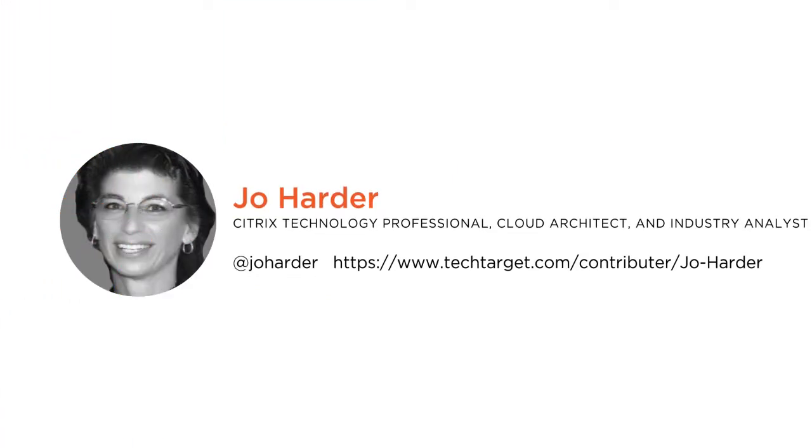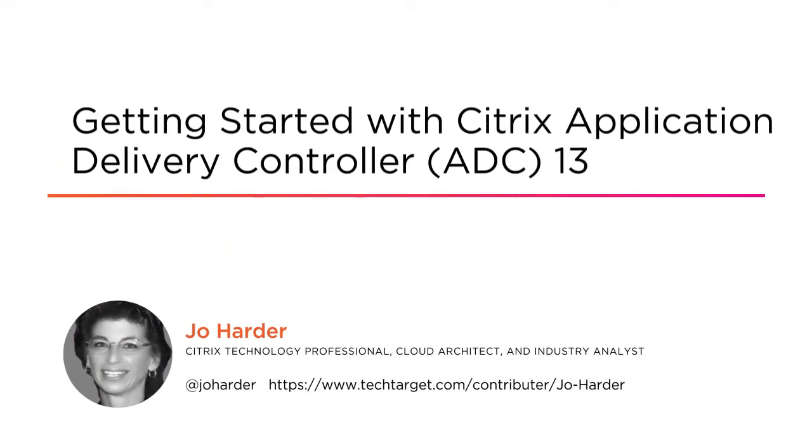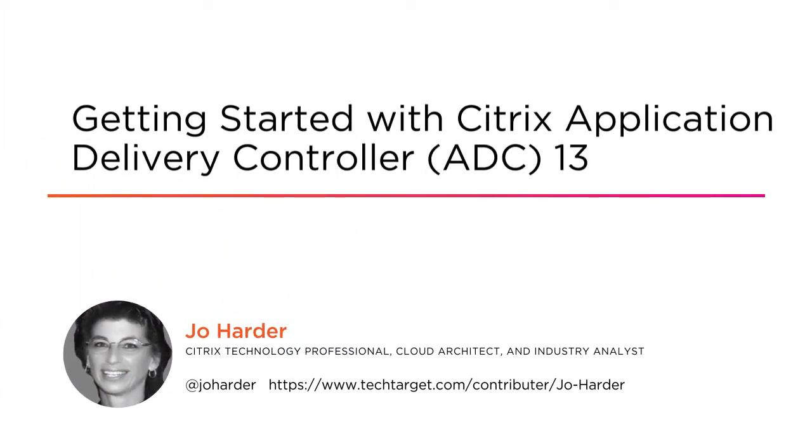Hello, my name is Jo Harder and welcome to Getting Started with Citrix ADC version 13.